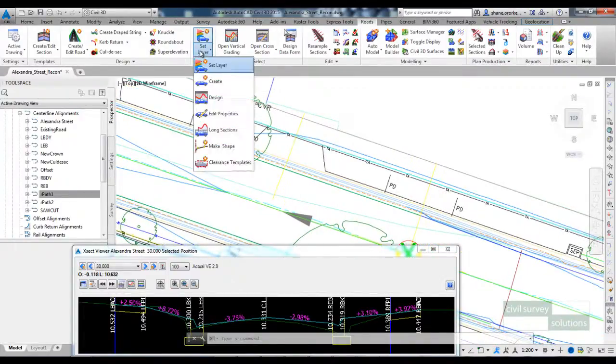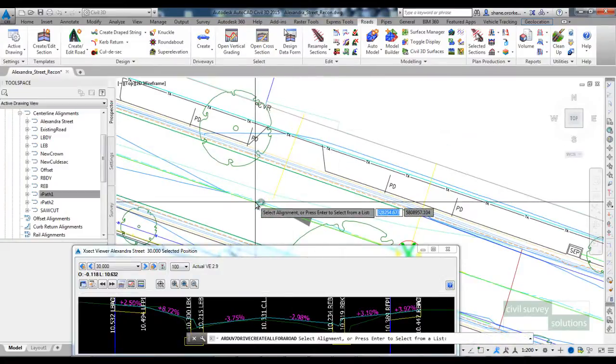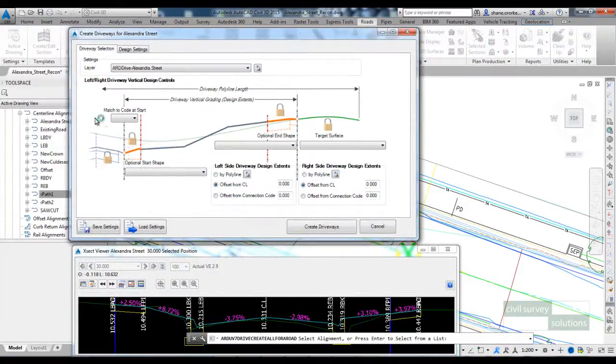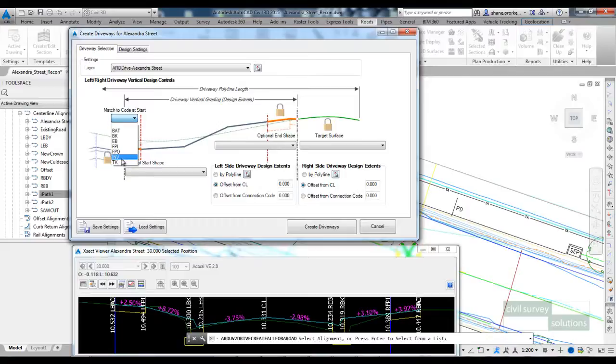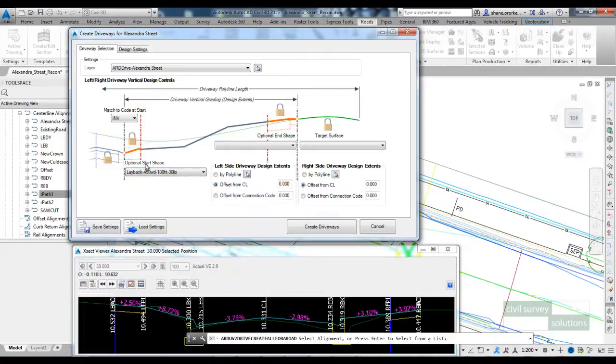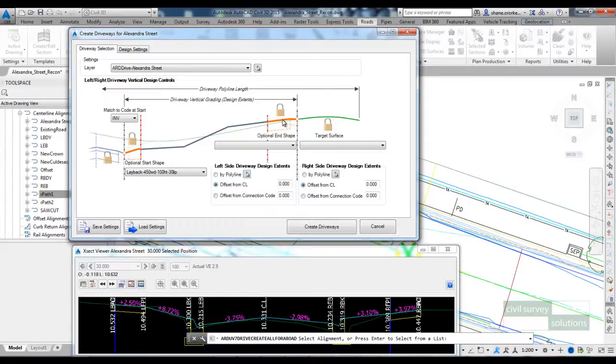Next step is to go to the create option. So I pick my main alignment and I set up the vertical geometry for my driveway. So at the invert code, the curb shape is going to change to a layback. You can create your own shapes in ARD. I could put an optional end shape in, so maybe we're tying back into a footpath that's matched to the boundary. It's not the case for us.